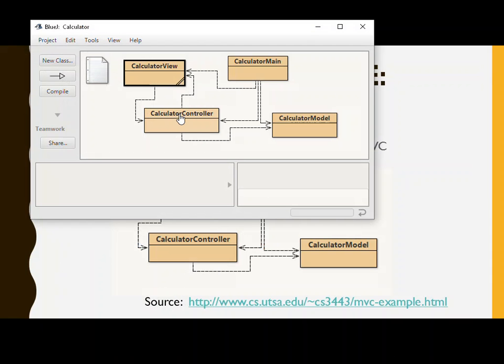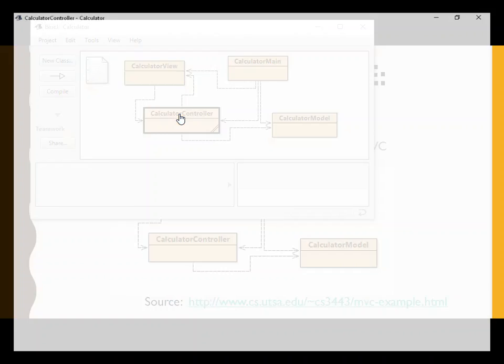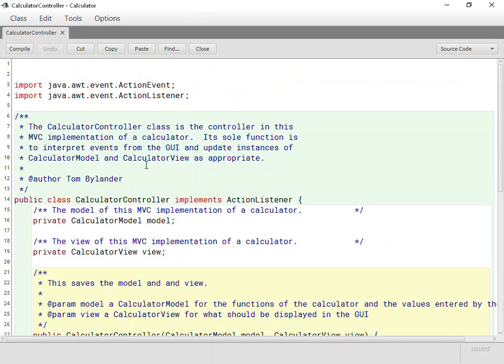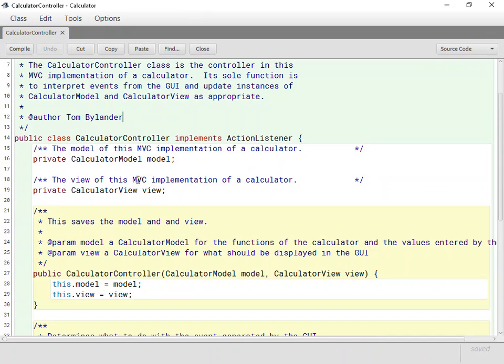On to the controller. What happens in the controller? Well, obviously, it's going to implement an action listener. That's an interesting way to do this, so that it can act on all of those things happening over there in the view. That sounds kind of pure, doesn't it?